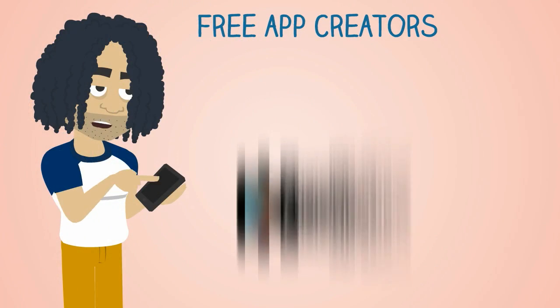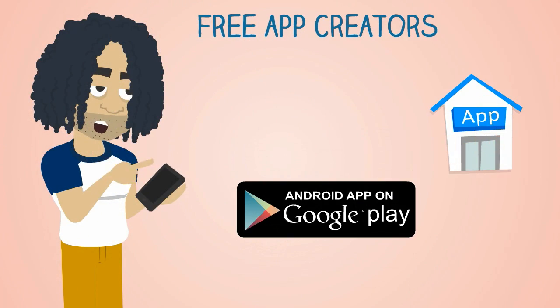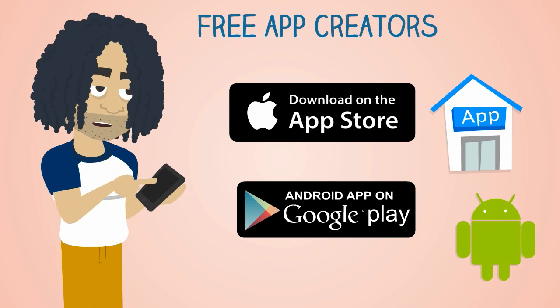Hello and welcome to my video. I'm going to talk about free app creators and a few methods that will show you how to build your own mobile app.